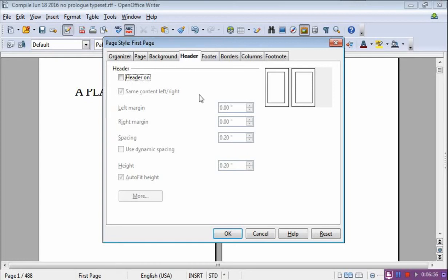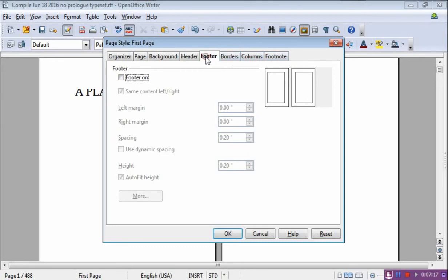Now the Header tab — this is the bugaboo. On the First Page style, I do not want a header. When I'm doing the front matter of a book, or the first page of a chapter, or even back matter about the author, I do not want a header or a footer. The footer operates the same way. This box is not ticked — it may have a check in it; to uncheck it, you just click on it and it goes away. I don't use footers, but if you do, it's the same operation — footer on, and so forth. On the first page, I do not want a footer. So I just click OK.